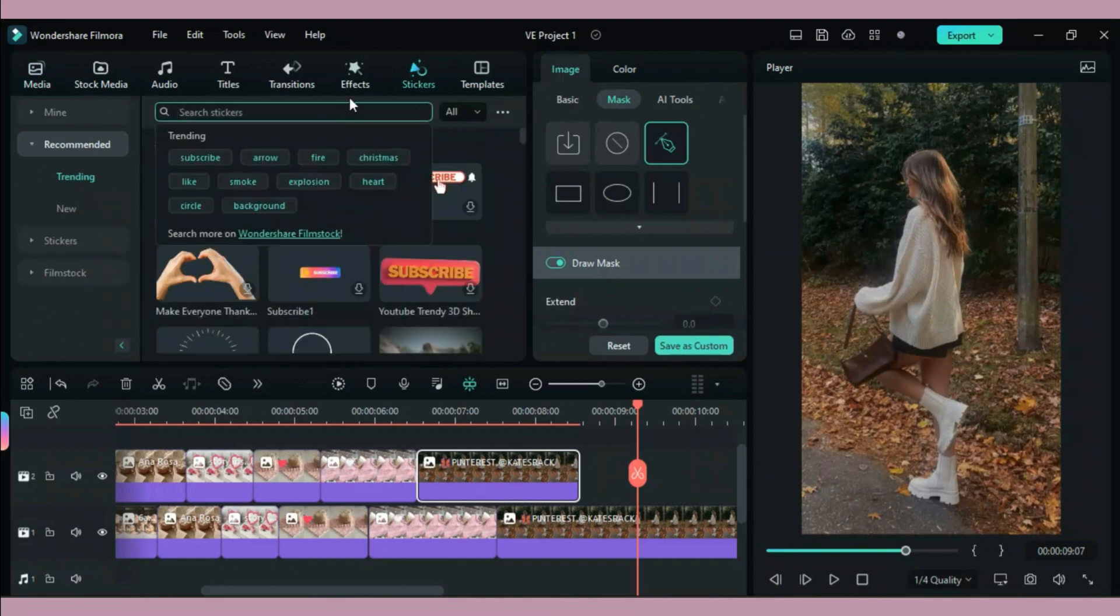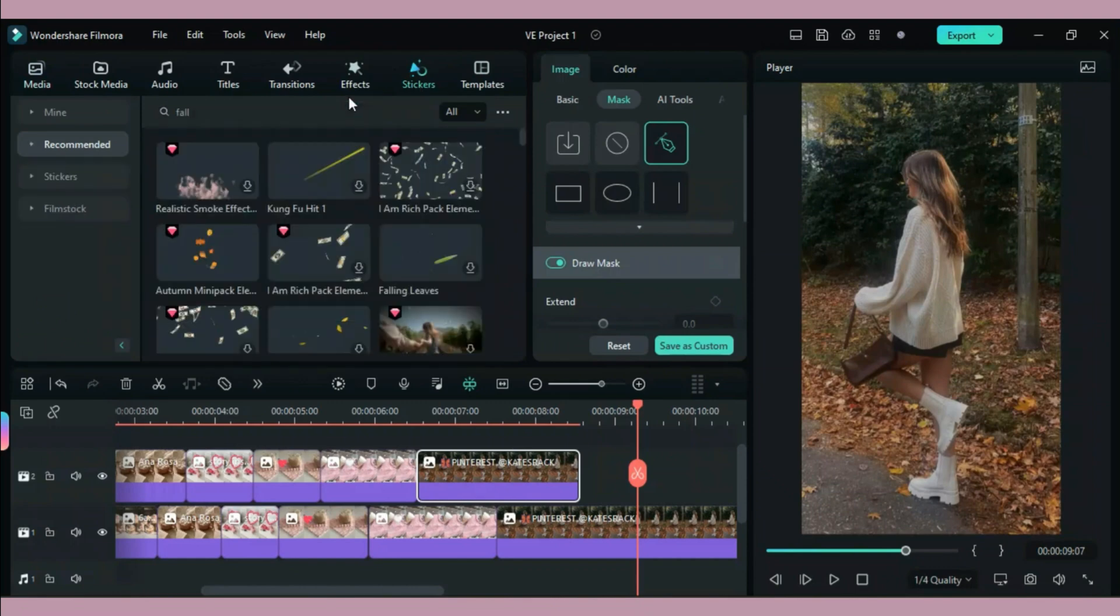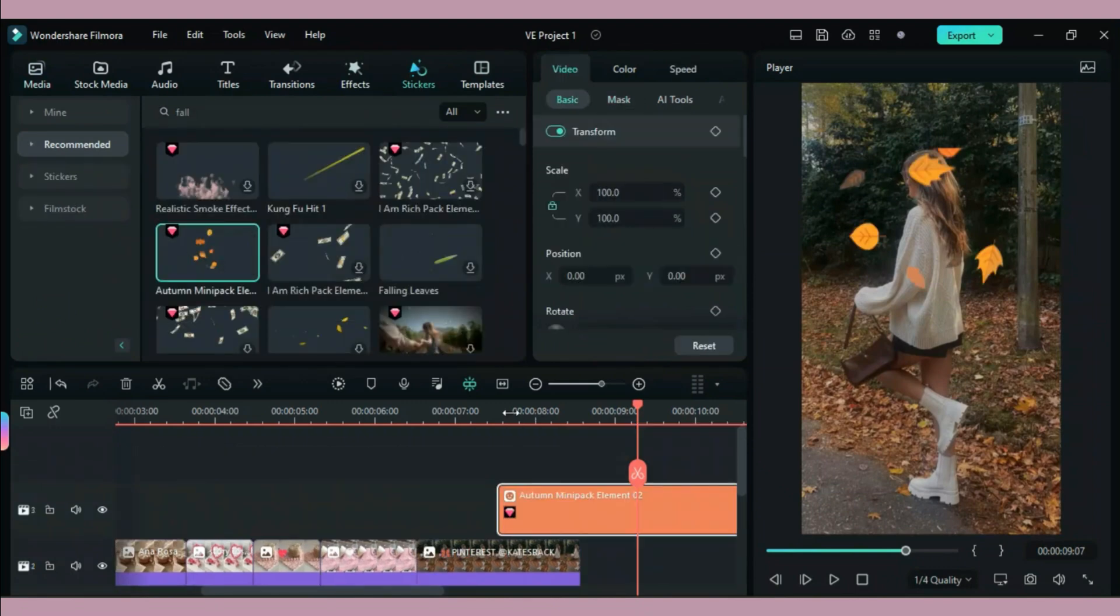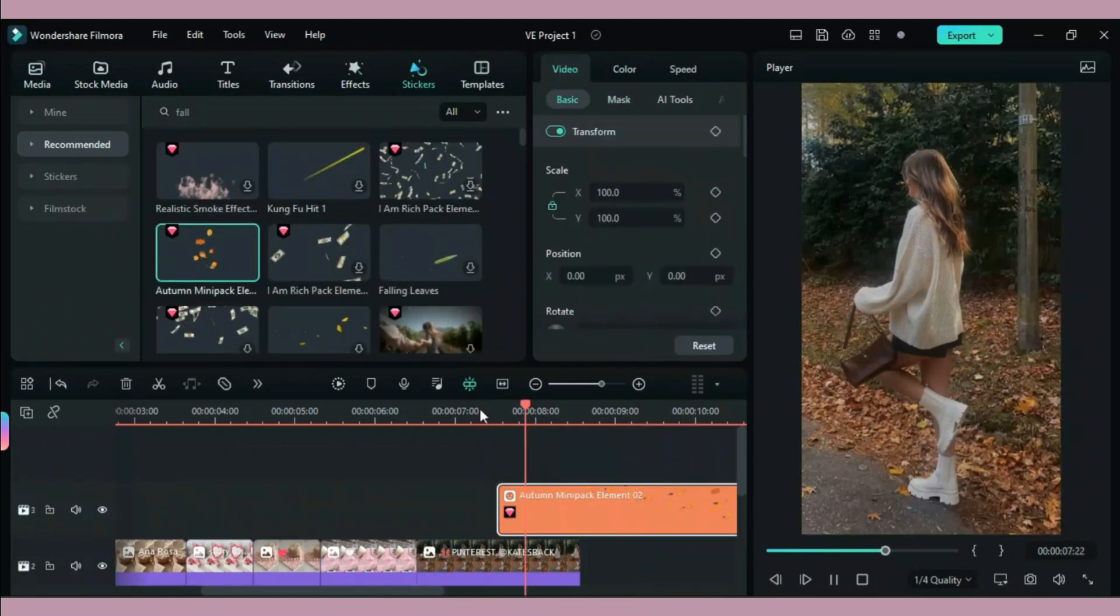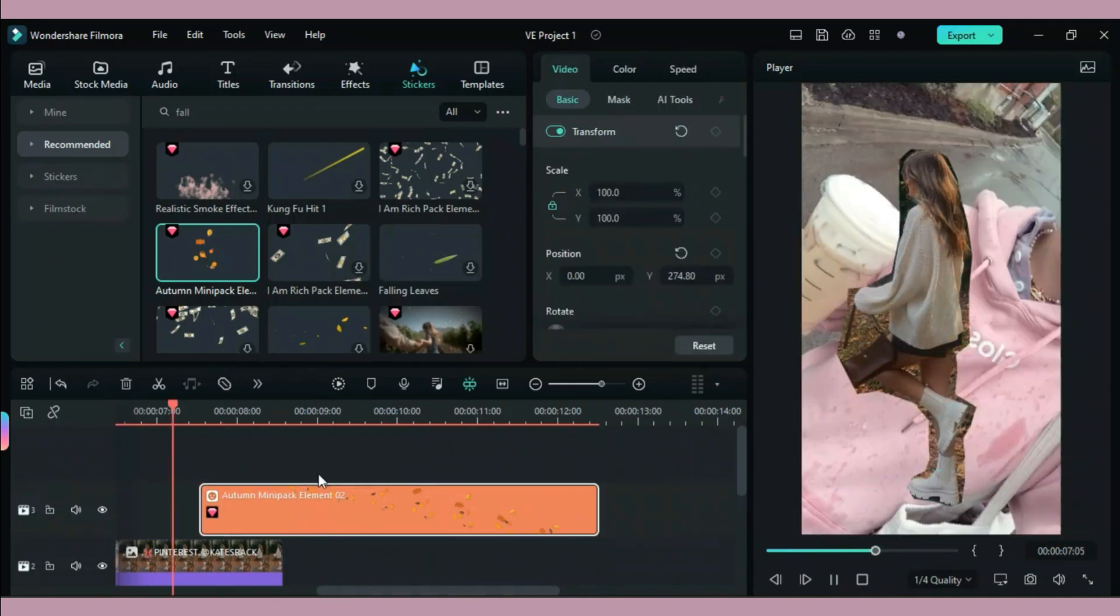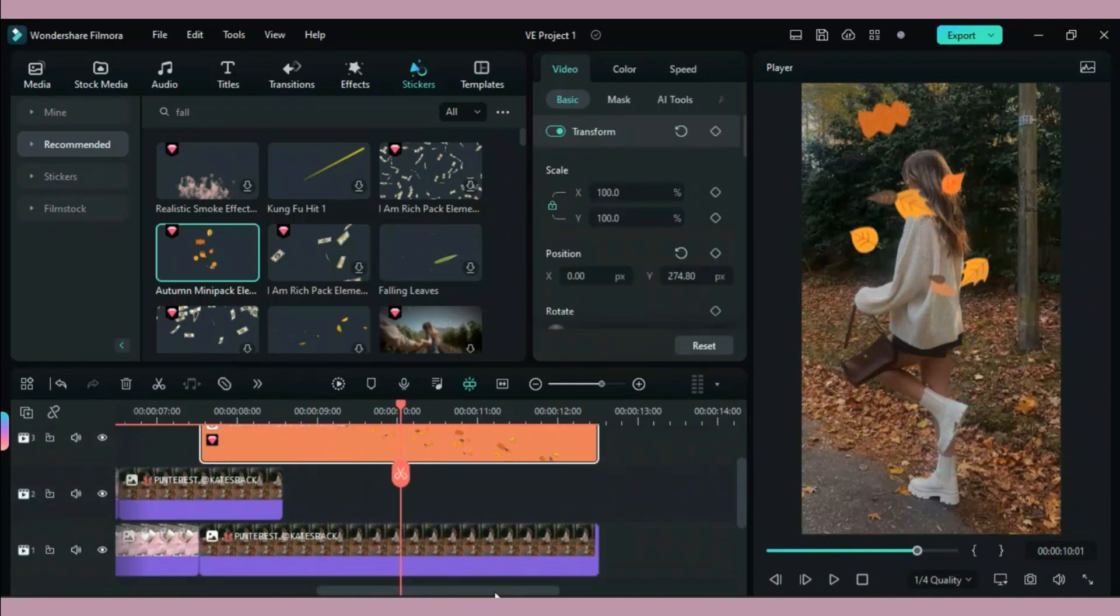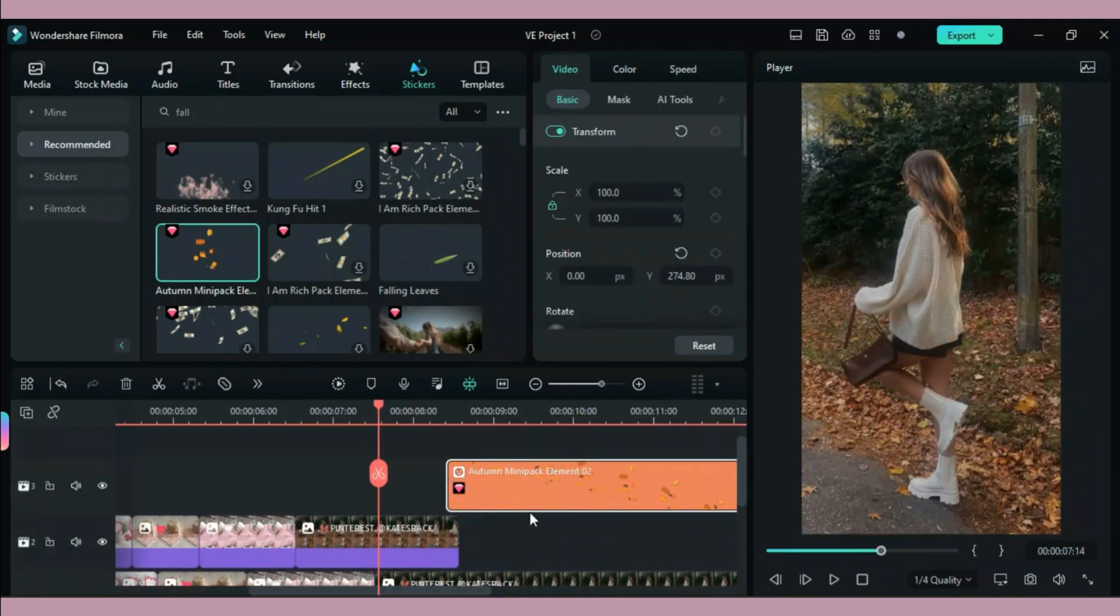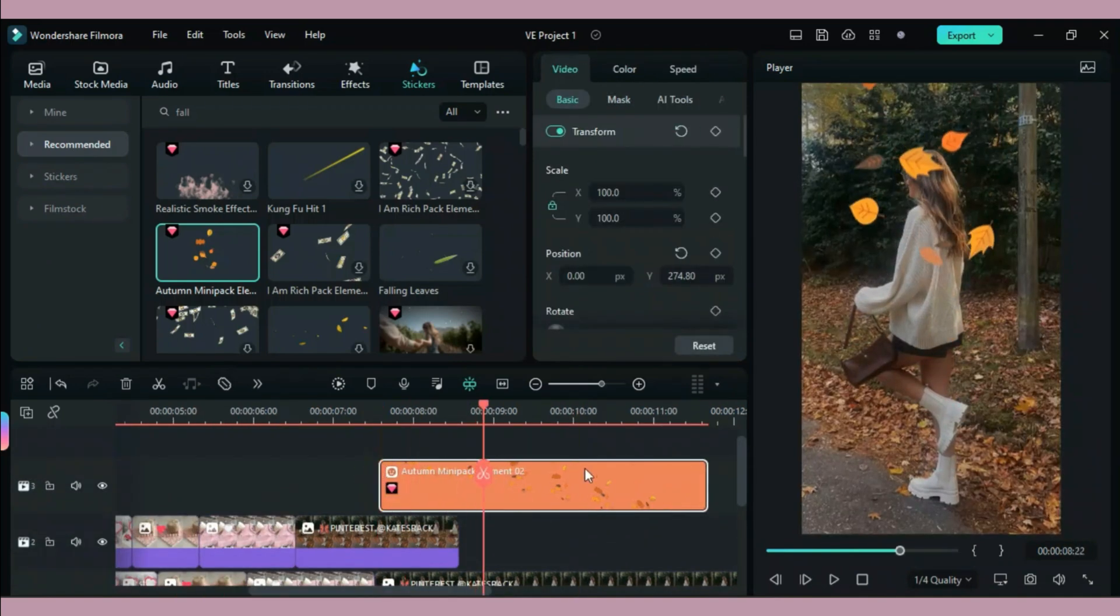I also think it will be really fun if you add some stickers to your animation. For example I added these autumn leaves to this picture and now it looks more interesting and fun.